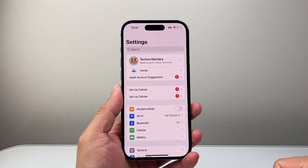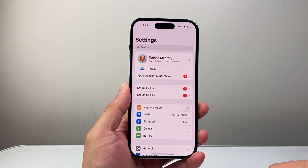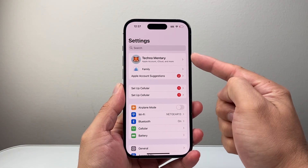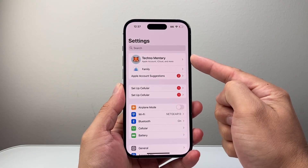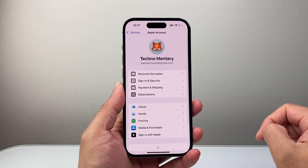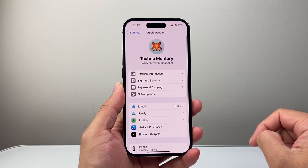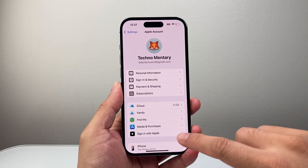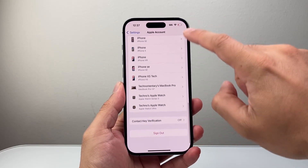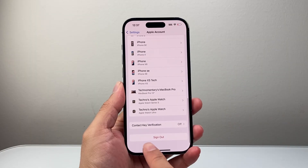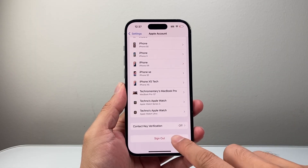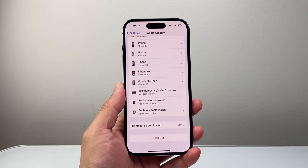First thing you're going to do is go into your Settings, and from here, if you're signed in, it's going to show your Apple ID up top. Go ahead and click on that. Once you click on it, scroll all the way down to the bottom and there's a sign out option right there. Click on sign out.